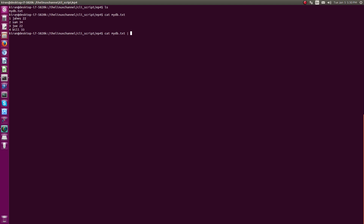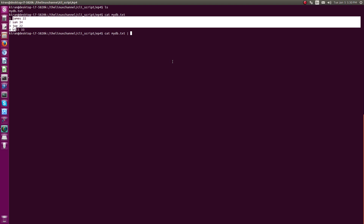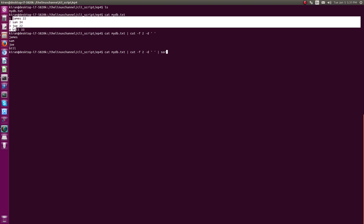As an example, let's filter the names column: cut -f2 with space as the delimiter. As you can see, it filters the second column. Now you can pipe to sort, and it sorts the names in alphabetical order.